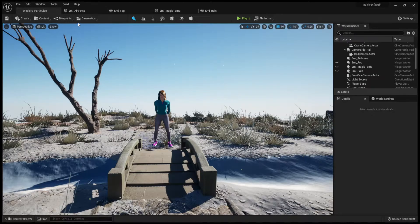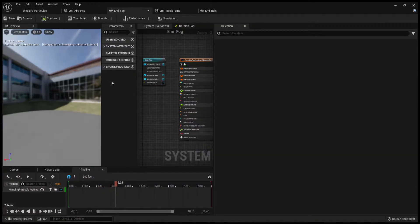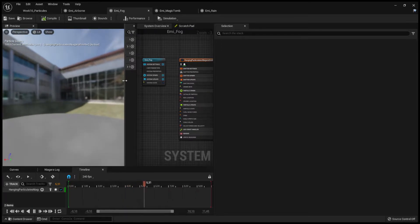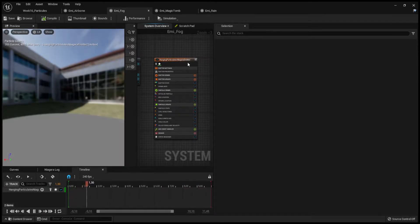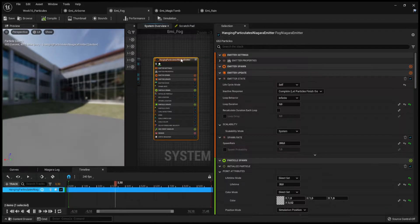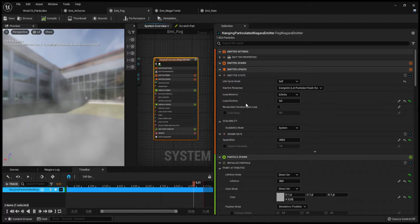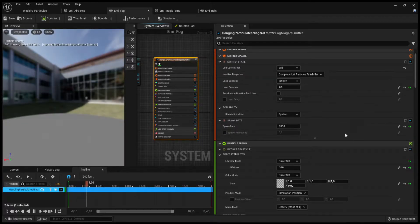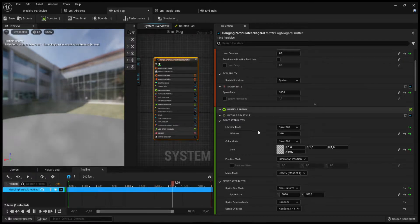After that I created a fog emitter. Using, once again, the hanging particles Niagara emitter template. I removed the loop duration and added a spawn rate of 200.